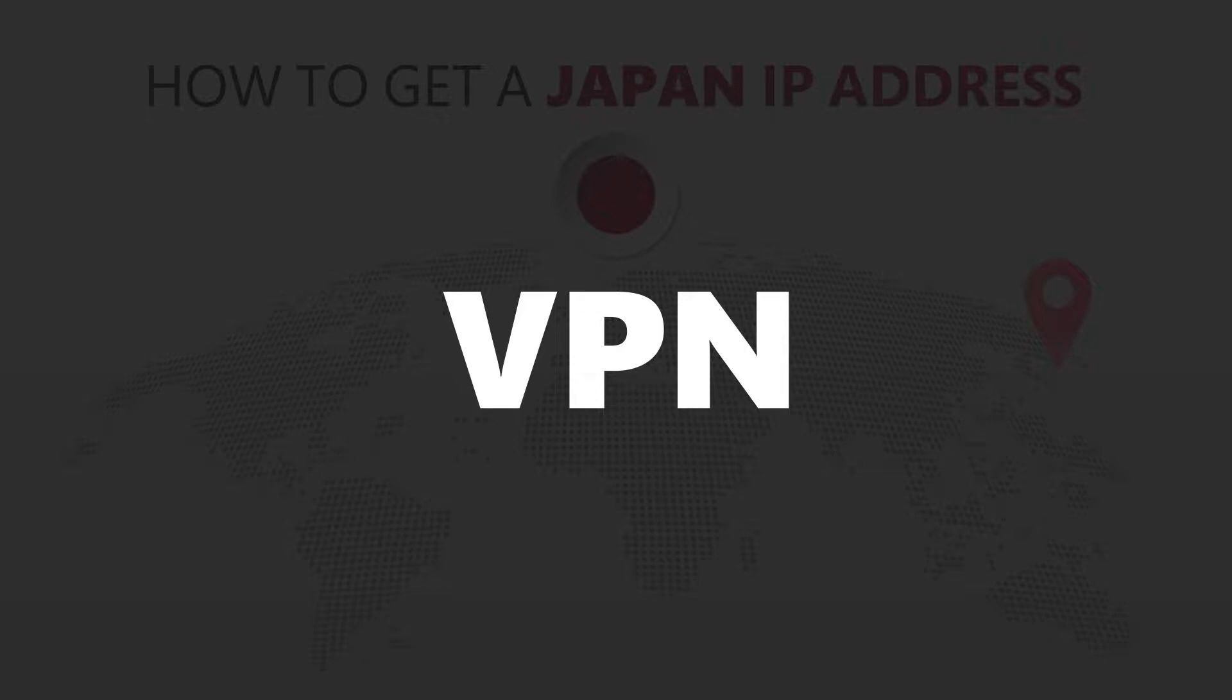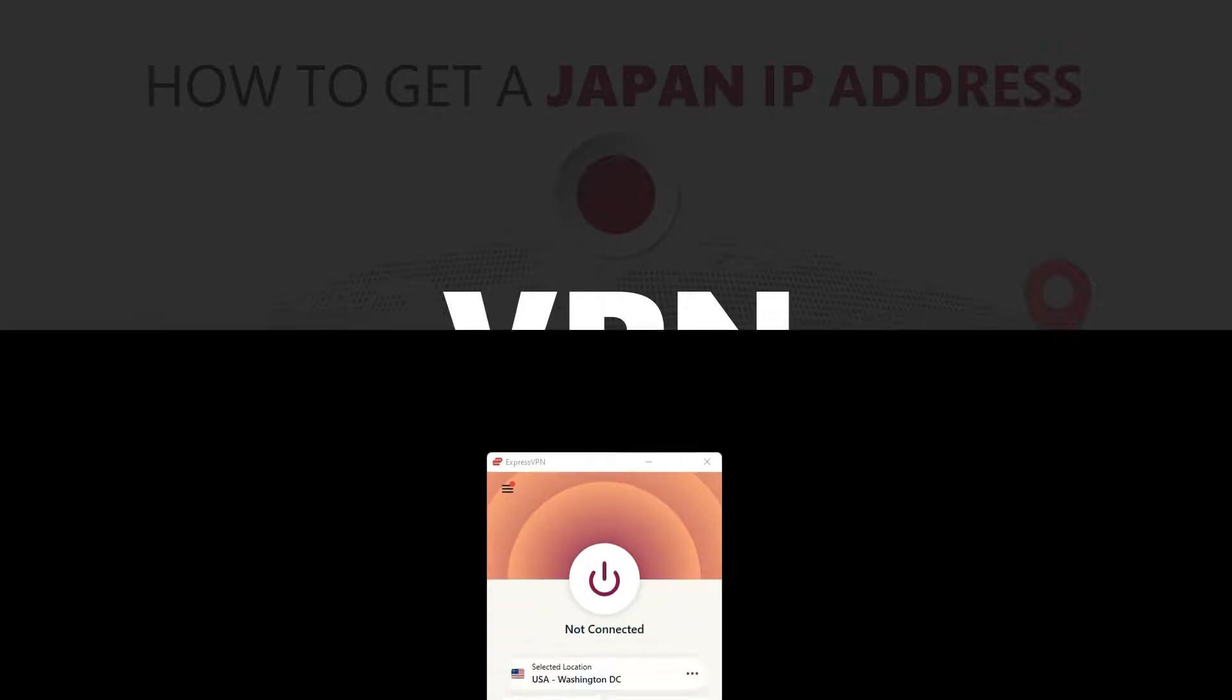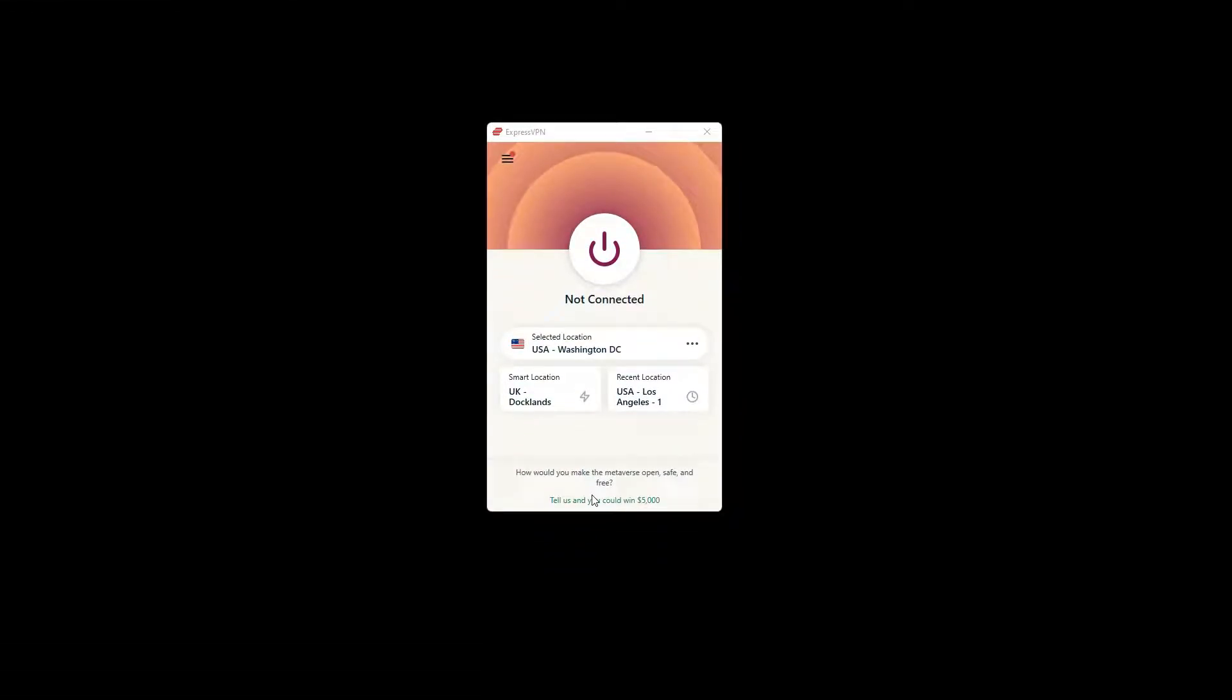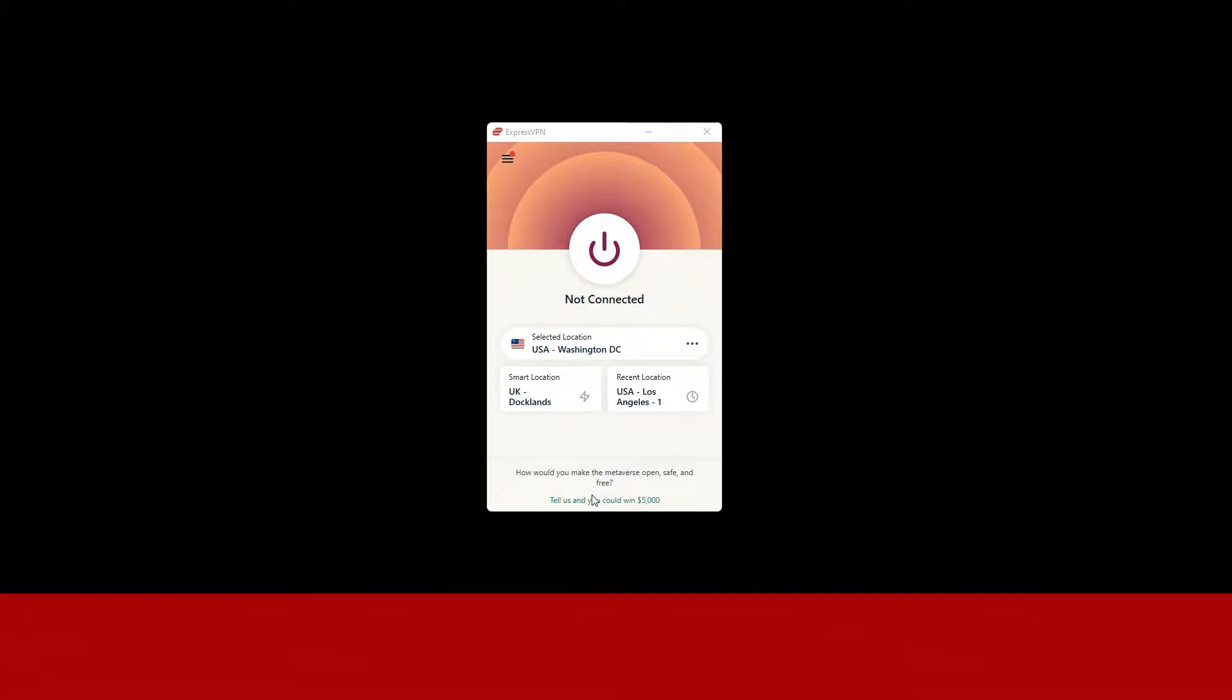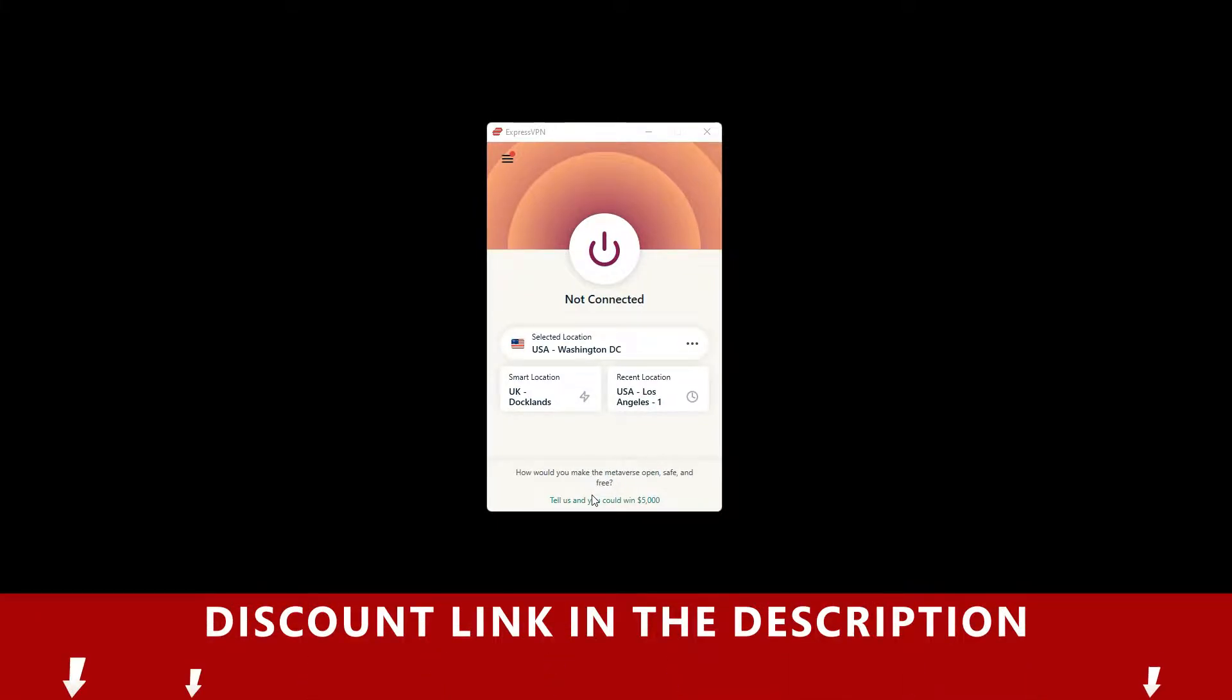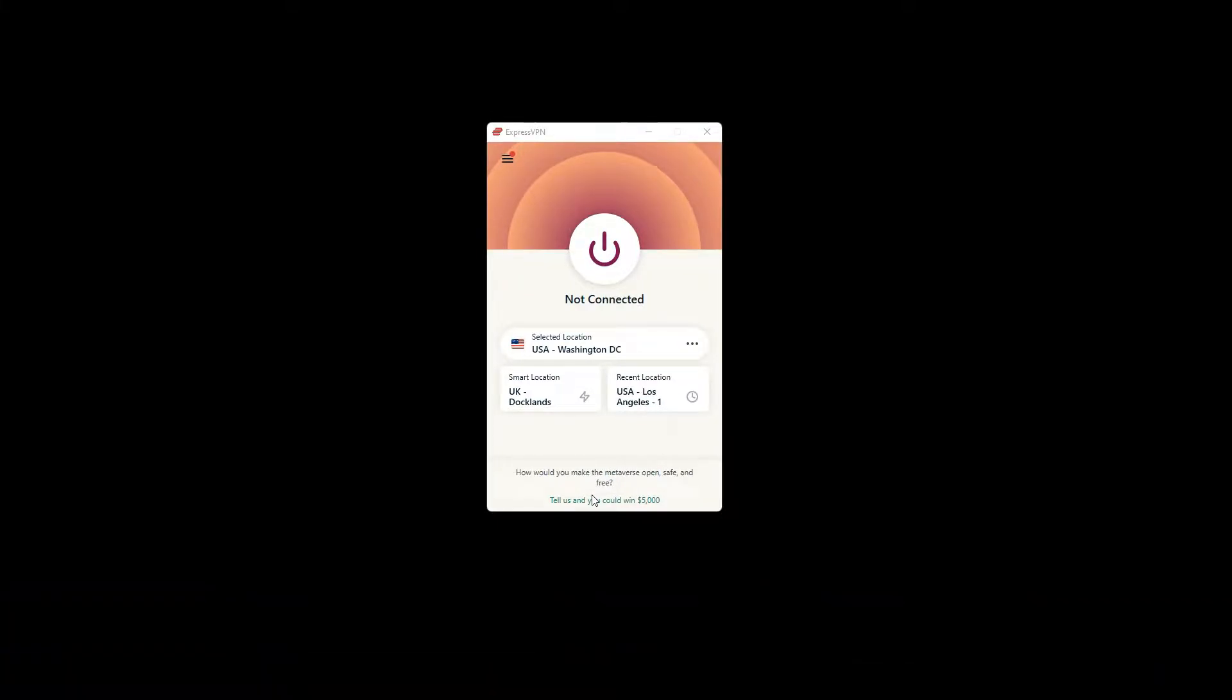For this video, I'm going to demonstrate using ExpressVPN. To get ExpressVPN, just click the link in the description. It will give you an exclusive discount.